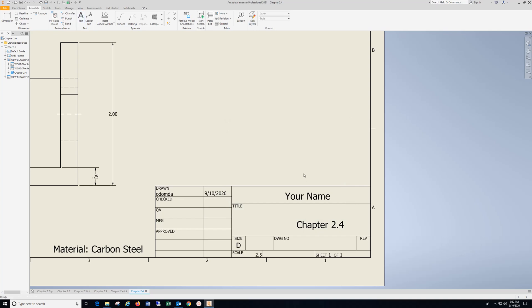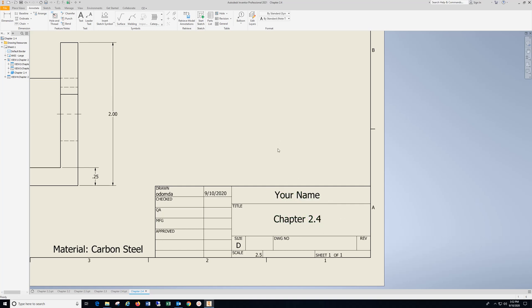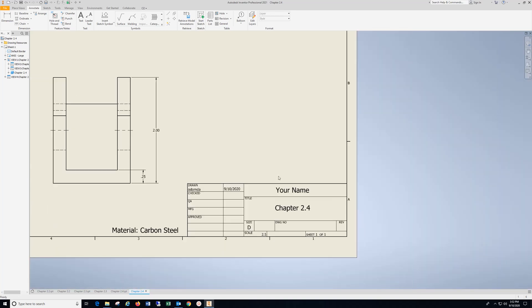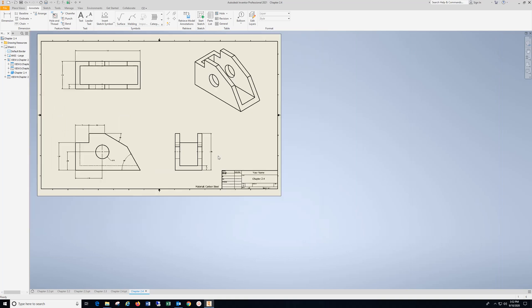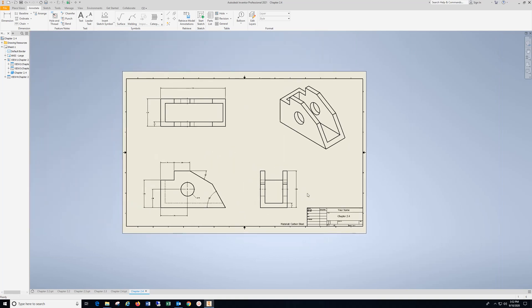Hit ESC, come down here, grab your name, center it up, center the title up, that's 2.4.